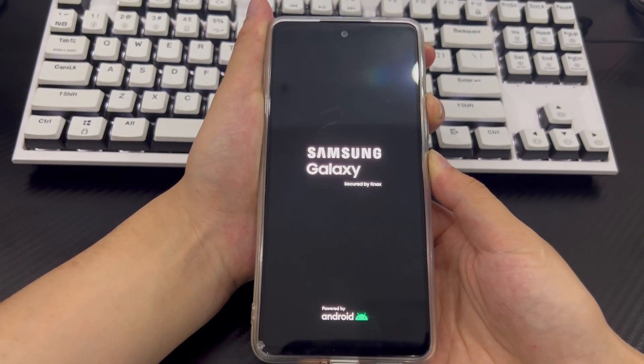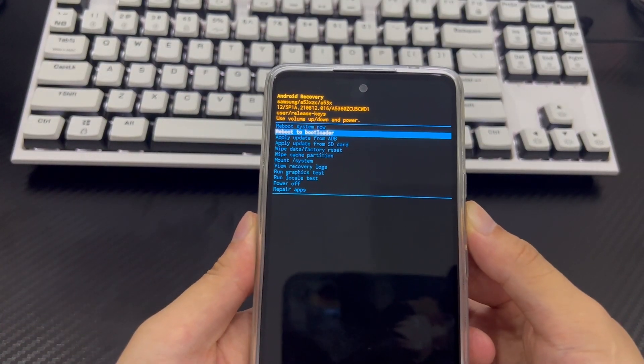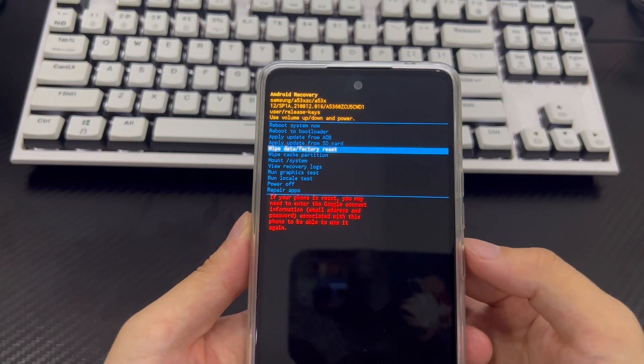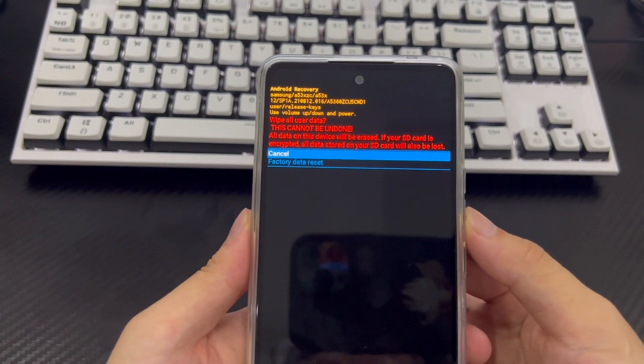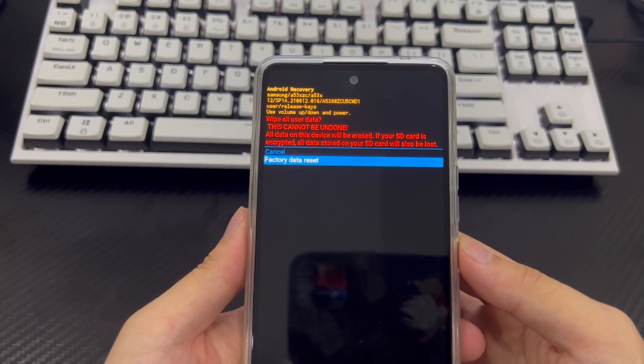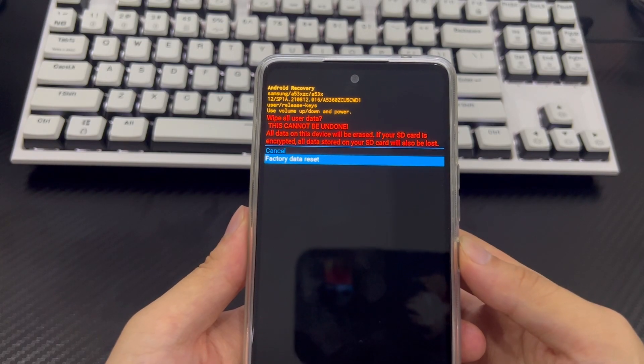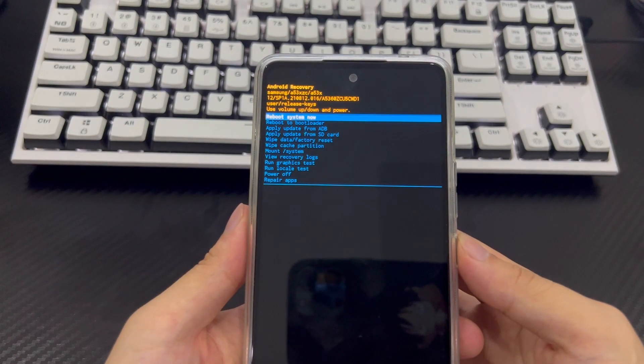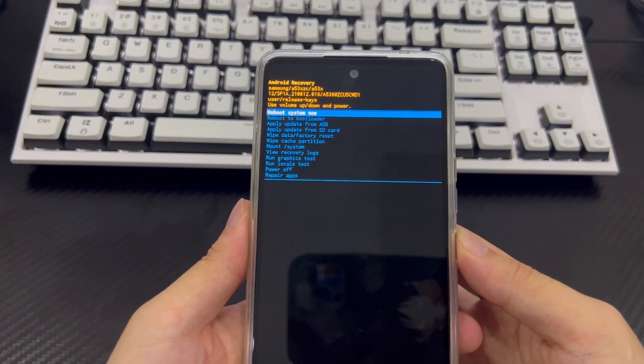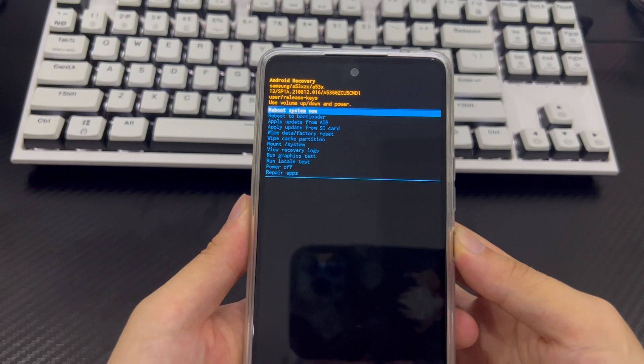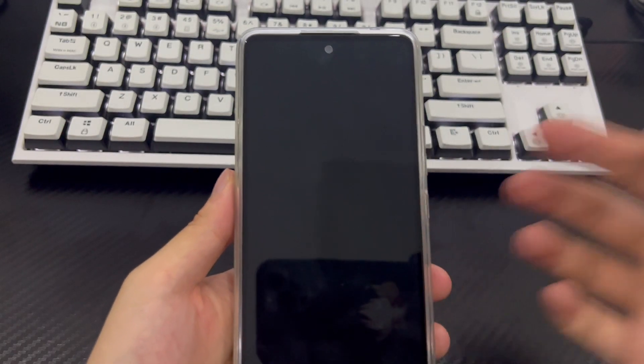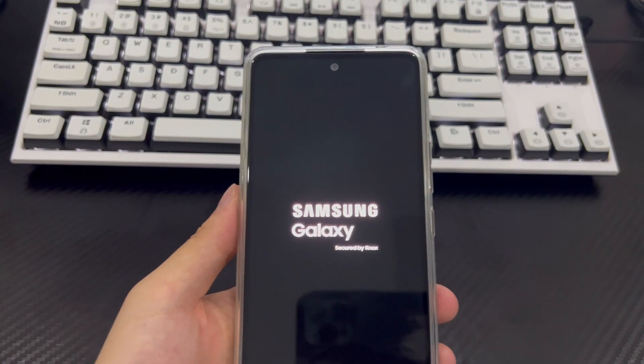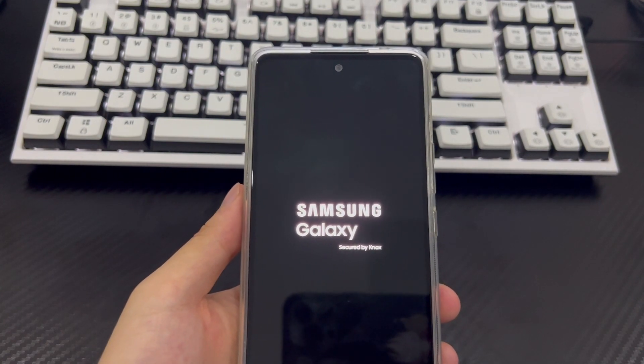From the Android recovery screen, select wipe data/factory reset using the volume buttons, and press the power button to confirm. Then, use the volume buttons to select factory reset and use the volume buttons to select the yes option to confirm. This will trigger the reset process, which should only take 2-3 seconds to complete. Once done, it will take you back to the same recovery mode. Use the power button to select the reboot system now option. Finally, your phone will turn on and reboot to the home screen, which will look like the first time you turned on your phone when you bought it.